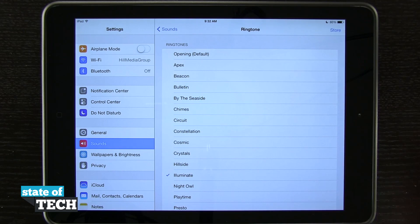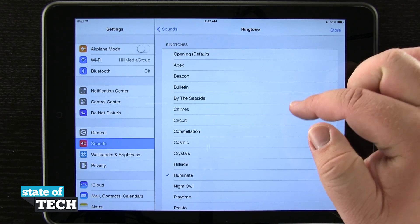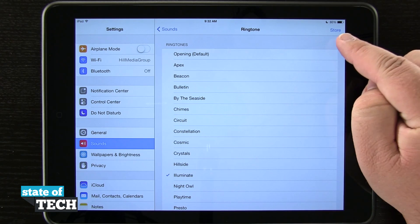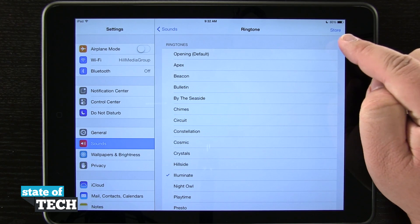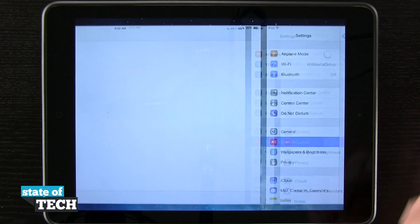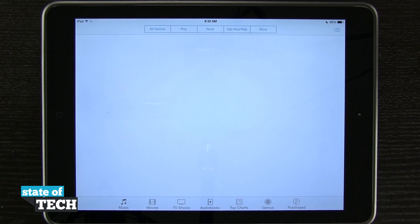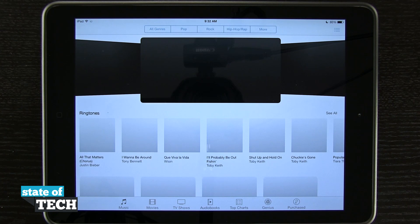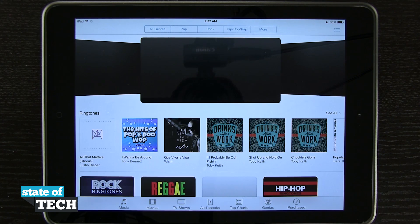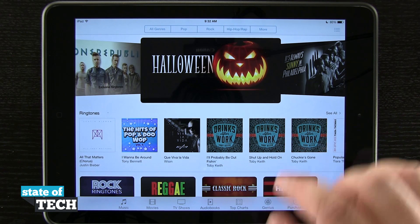If you'd like to buy new ringtones, you'll see up here when selecting a sound there's a Store link in the top right-hand corner. If you tap on that, it's going to load up the iTunes Store and bring you to the Tones section where you can view and purchase new ringtones and alert tones.